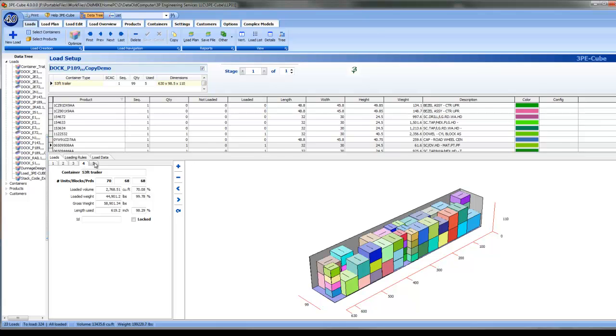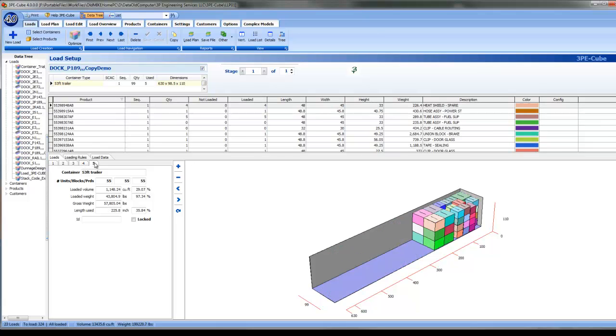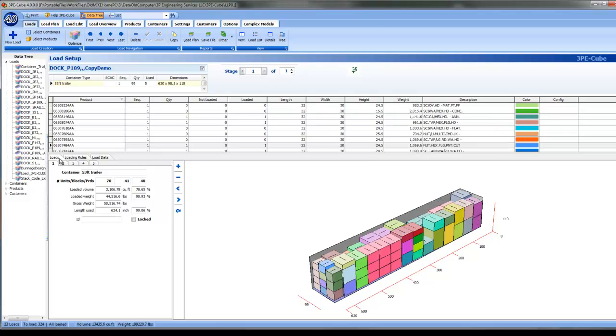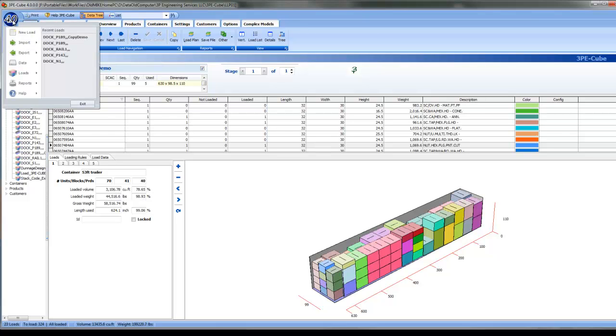Each tab shown represents the detailed optimized load, in this example the 5 we just referenced. In addition to optimization of loads, 3PE Cube provides reports that are work instructions for properly loading each unit load into trailers, sea containers, ULDs, etc.